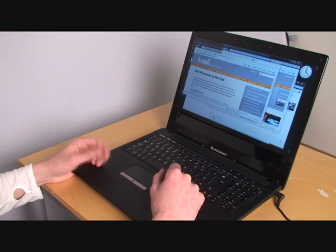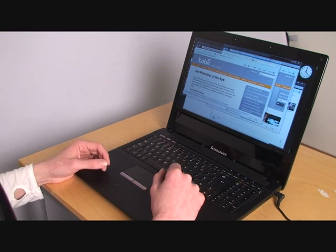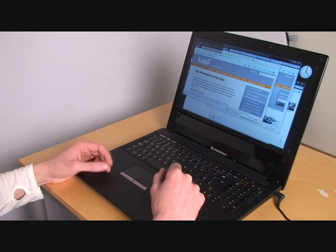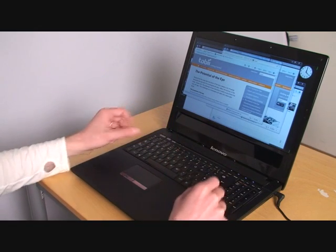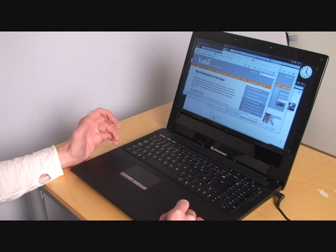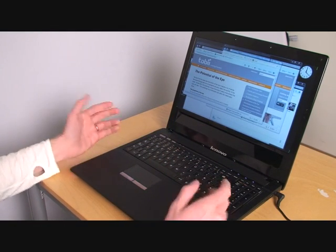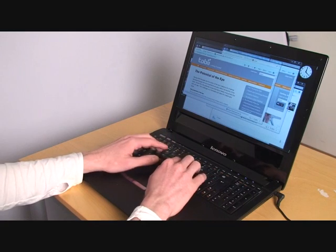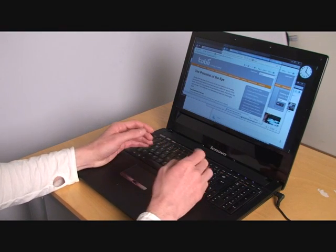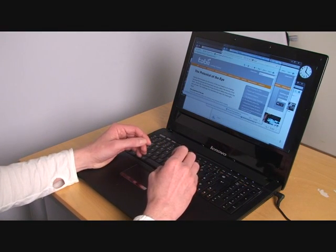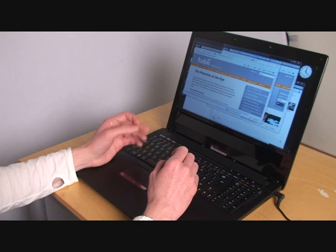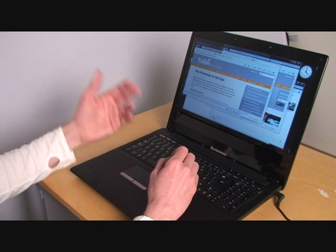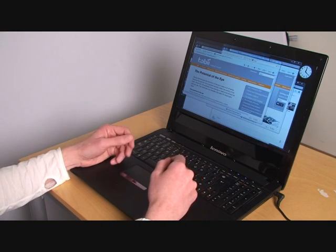This is a conceptual laptop prototype built by Lenovo with eye control technology provided by Tobii. With an eye control laptop, I typically continue to use my hands to type and click, but the eyes are ideal as a complement to direct my attention.